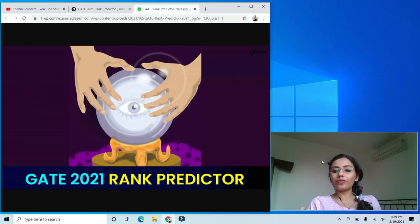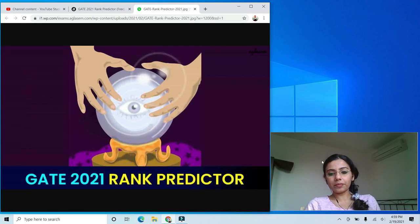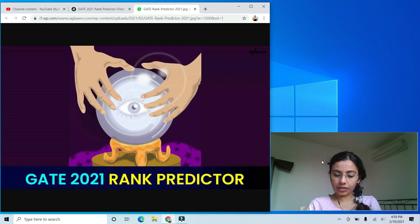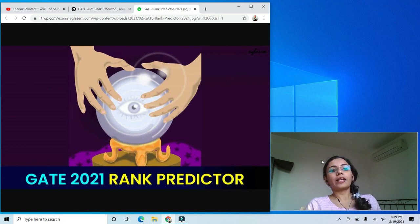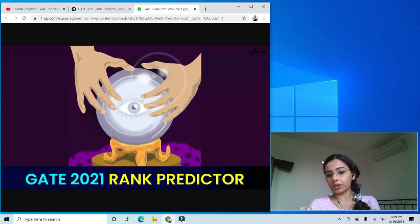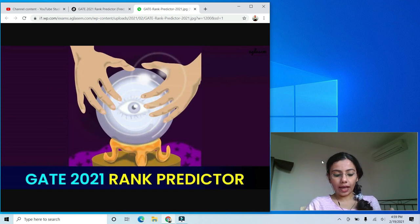Hello everyone, welcome to AglaSem. This video is on the topic of GATE 2021 rank predictor. It will not just talk about one rank predictor but multiple rank predictors — which one you should use, when, and how to use them.